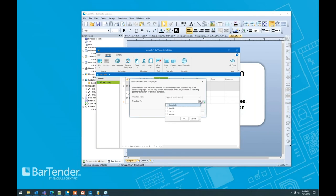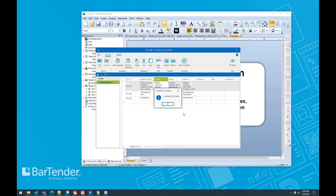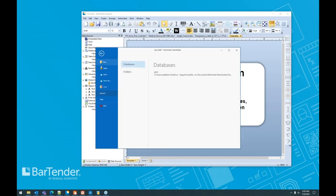We're going to select all of our languages, say okay, translate. We now have a database full of the data that we need in the languages that we need so that we can start to shift that product. But how do we get this into the label? Let's go ahead and save this first.